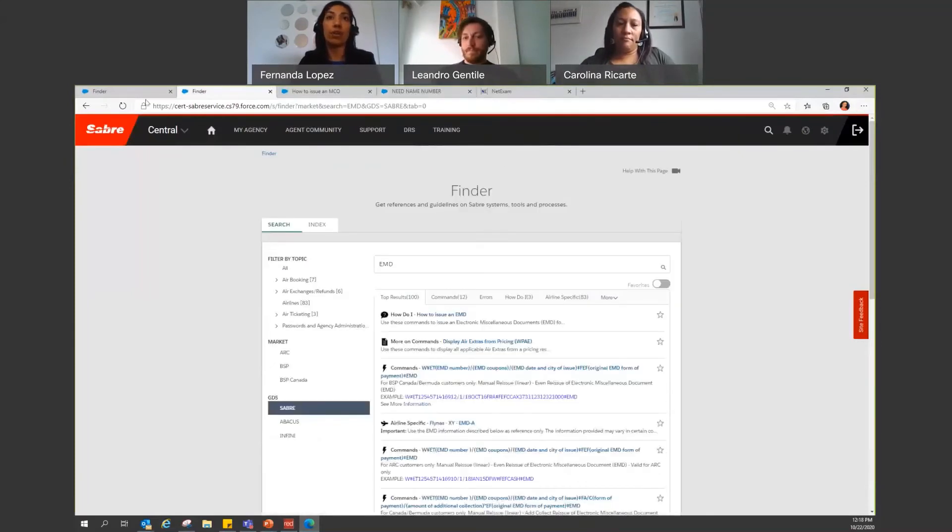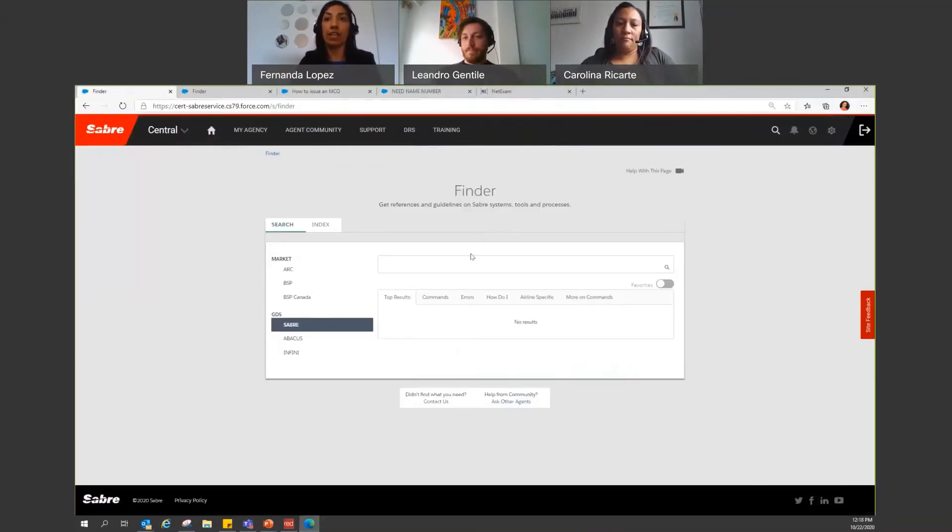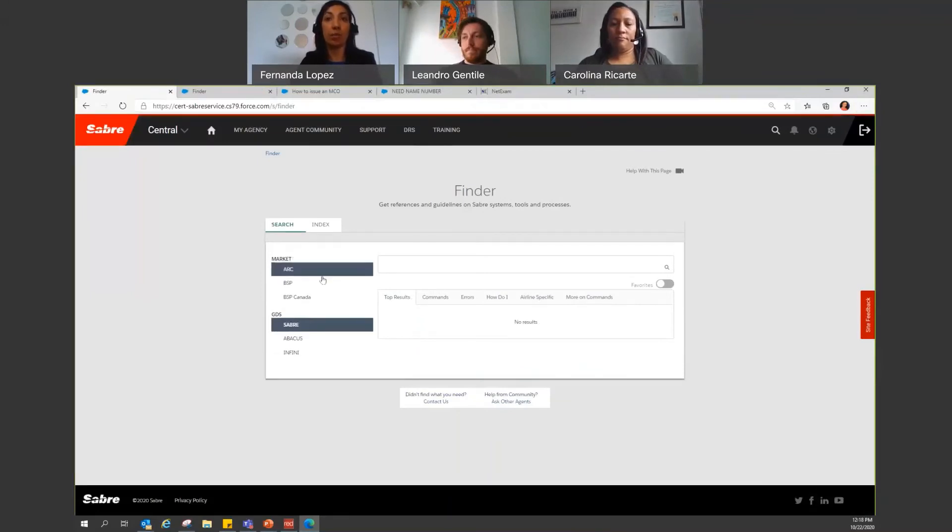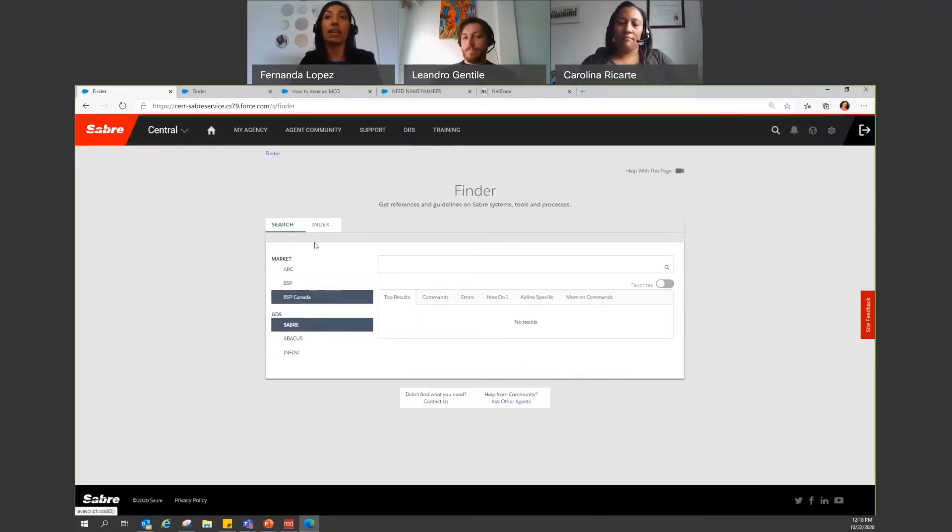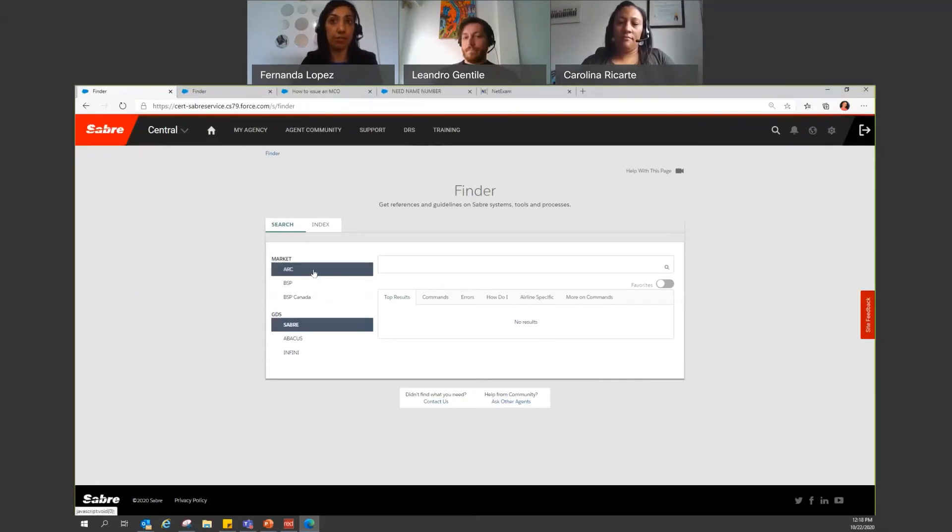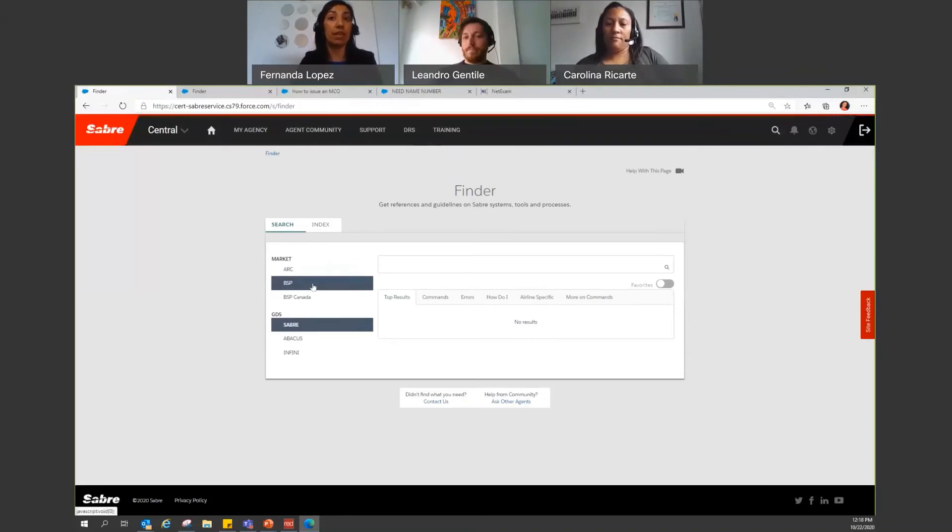Now, also from finder here, you can see that there are topics that are going to be selected and categorized by market. We have ARC for the agencies in the U.S. We also have BSP and BSP Canada.